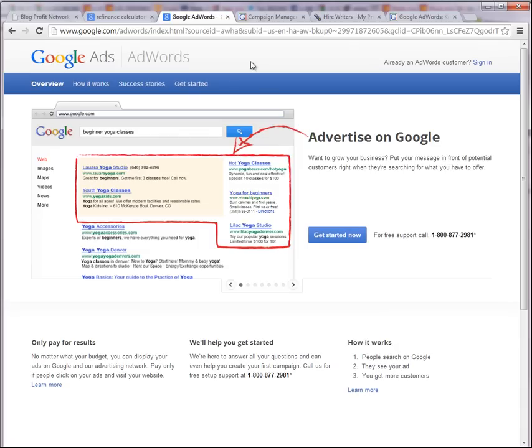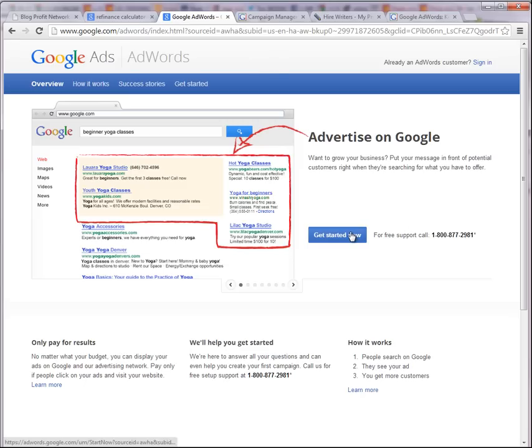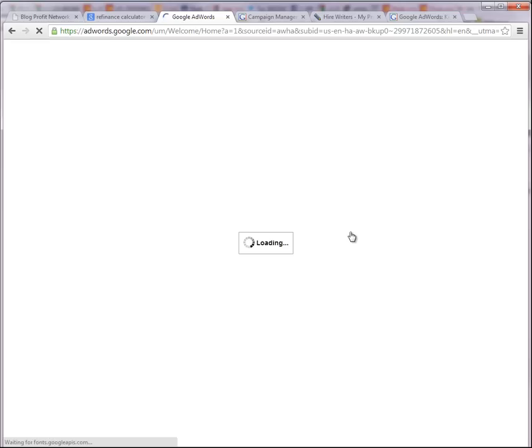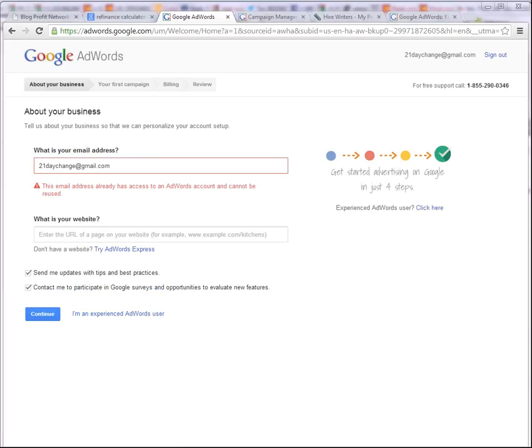But for right now, let me show you how easy it is to get started with Google AdWords. First of all, all you have to do is search for Google AdWords in Google. You're going to come to a page like this that says Advertise on Google, and this is exactly how you start to advertise on Google. So what we want to do is we want to hit the Get Started Now button.